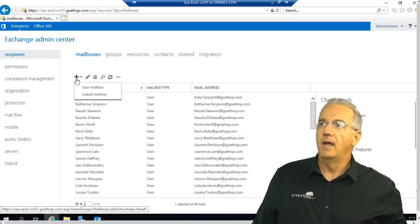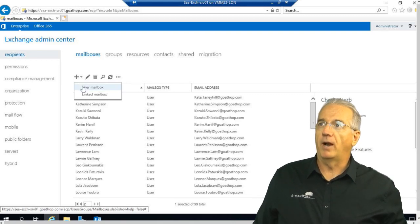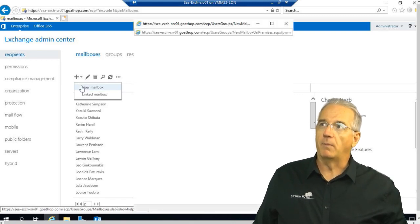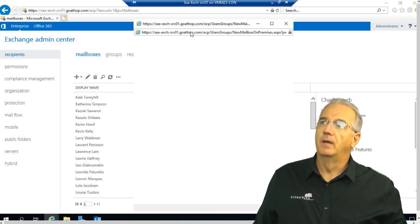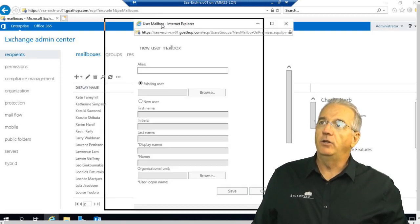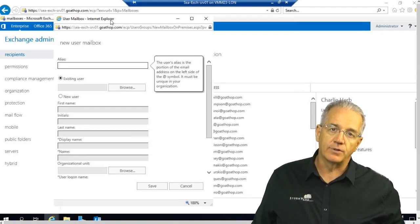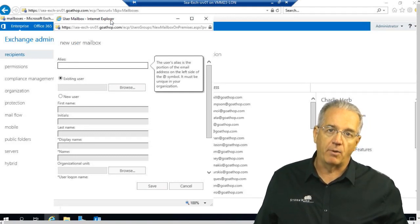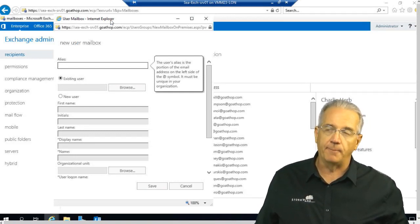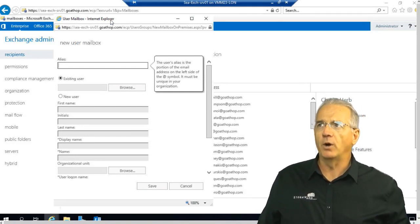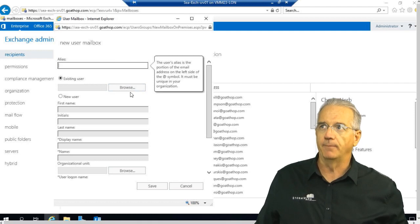So, I'll drop this down. We'll say we want a brand new user mailbox, and you can do this with existing user accounts, or you can create a brand new user account. We're going to go ahead and use an existing user account.